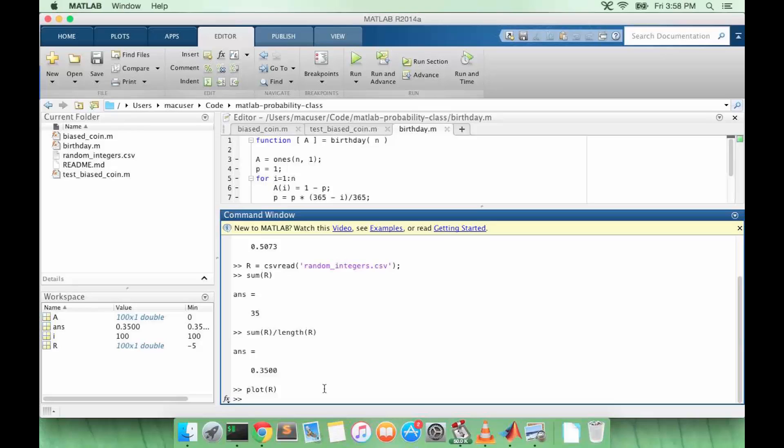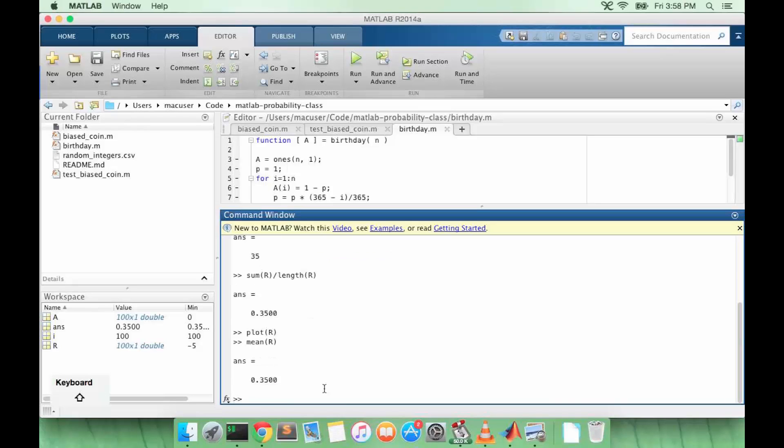And of course there is an easier way to calculate the mean in MATLAB and it's just the function mean. So we get the same value.